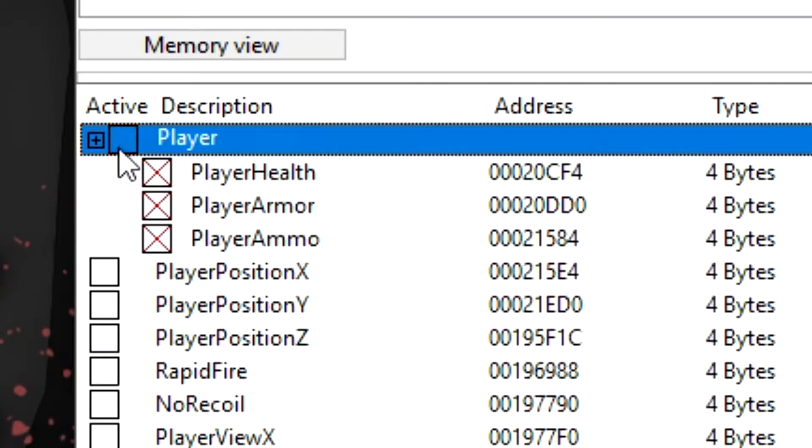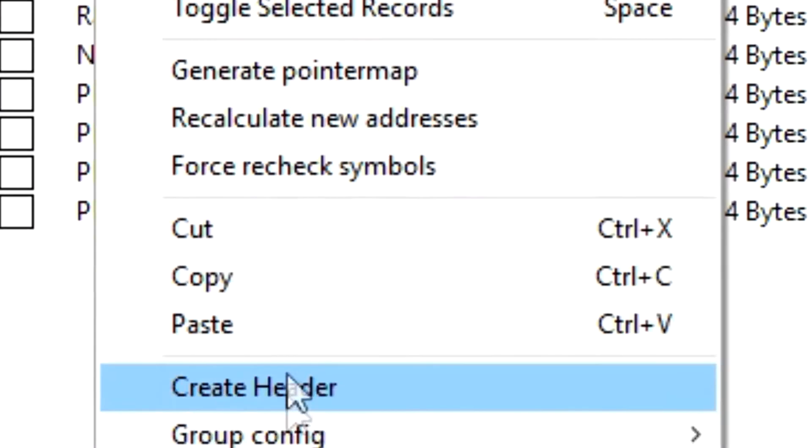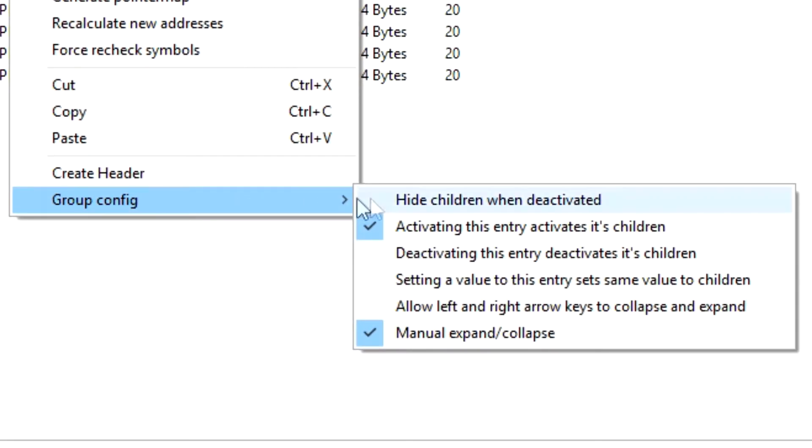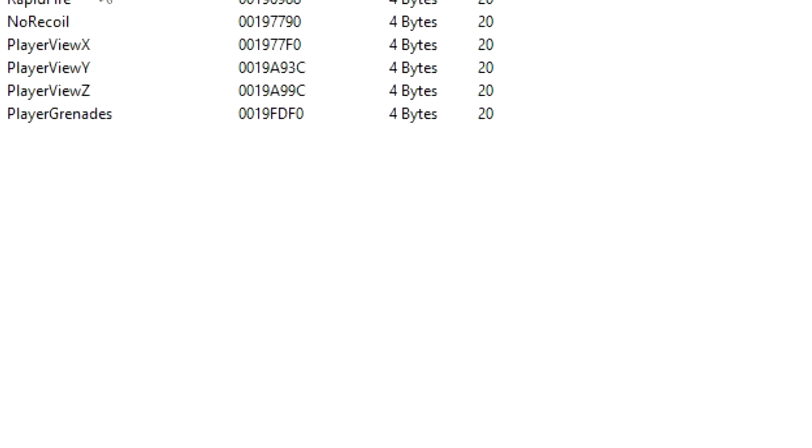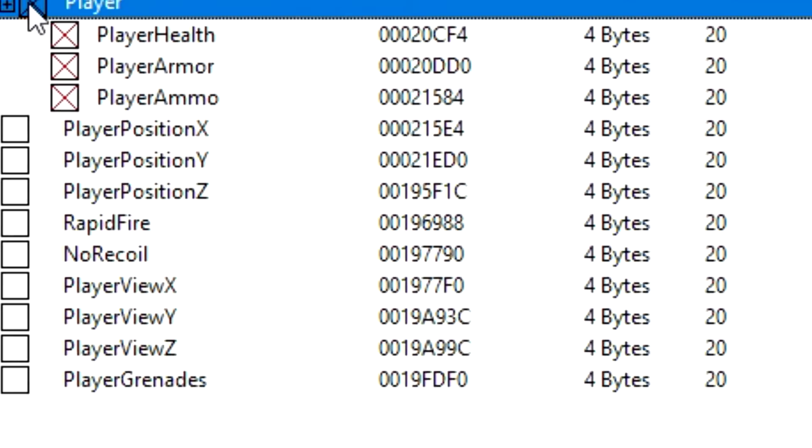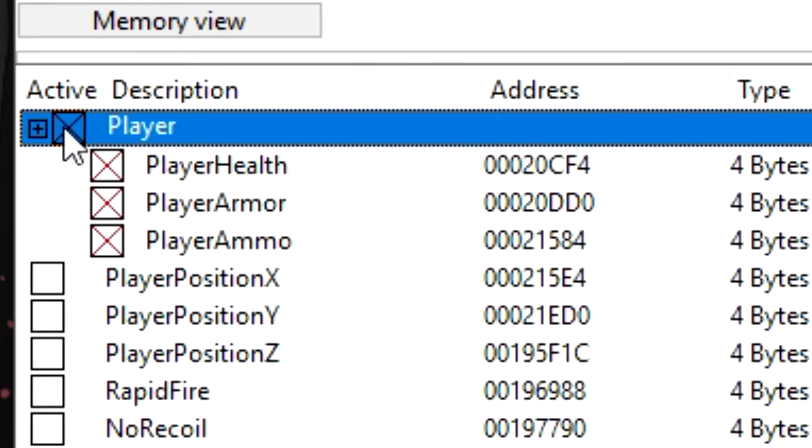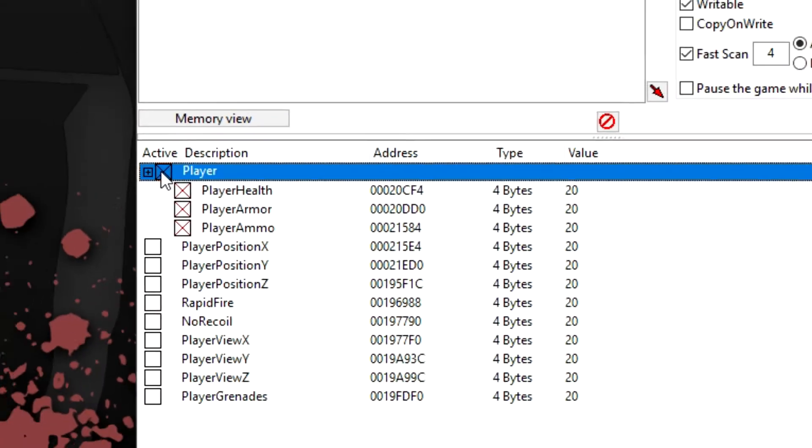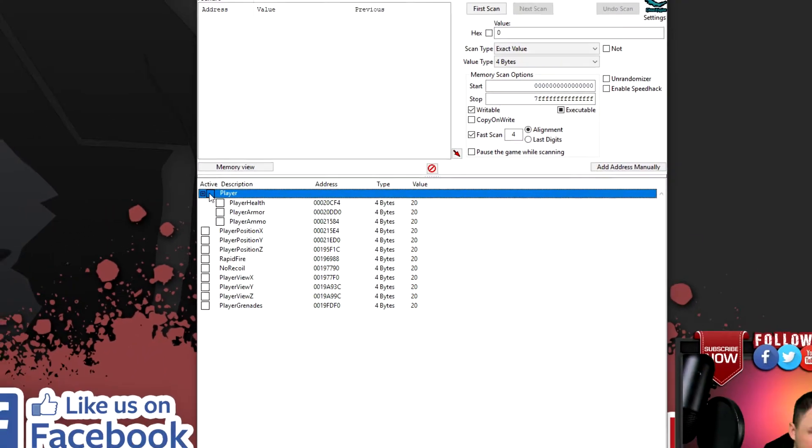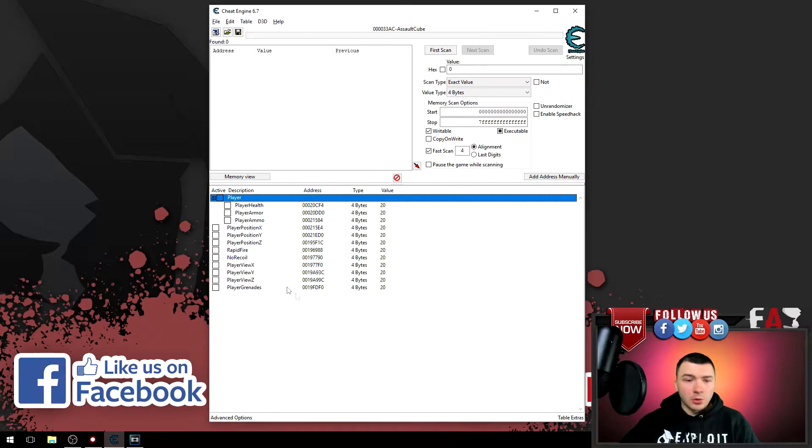But you can see by default it doesn't deactivate. So to do that, right click the header again, go to group config and make sure the deactivating this entry deactivates the children box is checked. So now you can see that when you select or deselect the header, everything underneath it works accordingly.